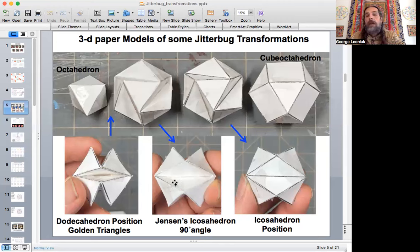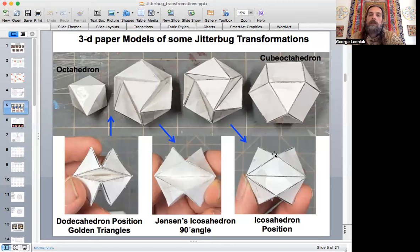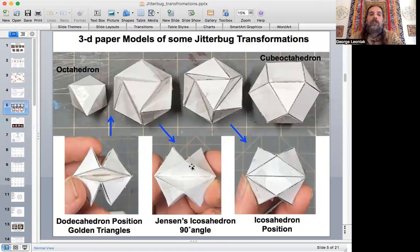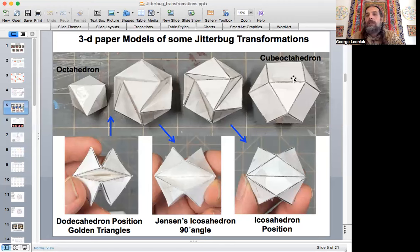These two positions are connected to the golden rhombus, and the V-notch in the middle is the 90-degree Jensen's icosahedron angle — so it's golden rhombus surrounding the 90 degrees in the middle. Then your cube octahedron and octahedron are the endpoints, and this one slots right in between.